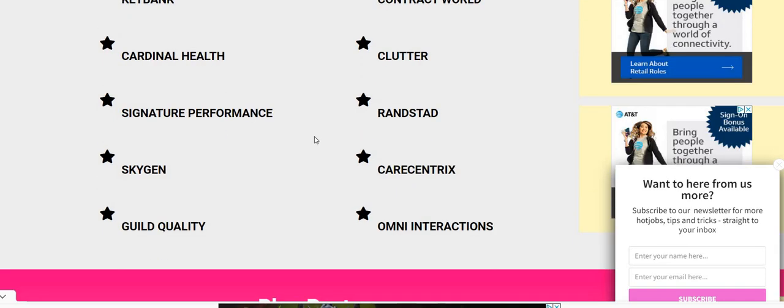They are still needing people for their customer service positions—weekly pay, no interview. This is a beginner-friendly company. You can find them on the TwoChicksWithASideHustle.com blog. Make sure you check out Branded Surveys—that information will be in the comment section. Let's jump into the video.